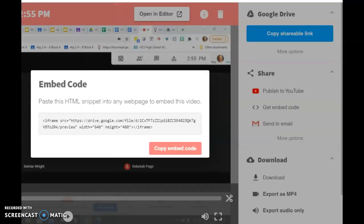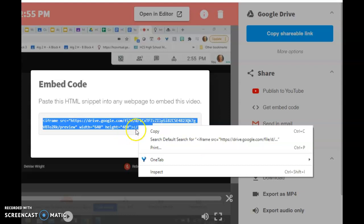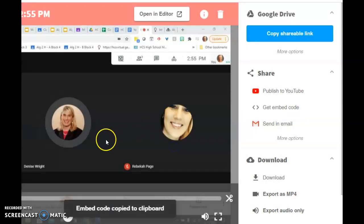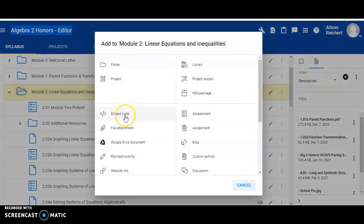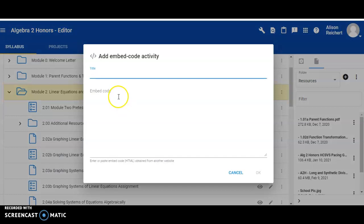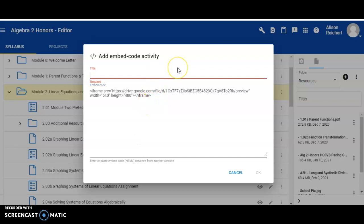Once you have the embed code, you just copy and paste it wherever you'd like to import the video. So I'm going to go ahead and copy this embed code. And then I'm going to move back over to Buzz and go back to where I want to add an activity and click embed code. Then paste my embed code where prompted and give this a title. We recommend calling it video so that the students know that this is a video. You can give it any kind of title that you want. I'm going to call this one Module 2 Special Instructions and hit OK.